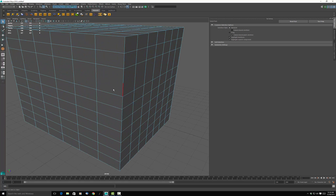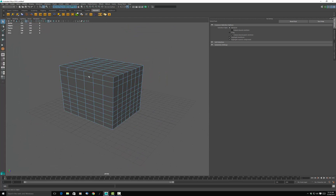It looks like we did a good job, but notice that red line and that red line — this one, this one — see, it's in pieces. And the reason it's in pieces is because the vertices are still there: that one, that one, that one, that one.